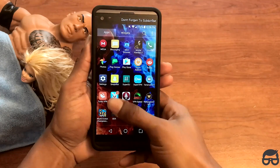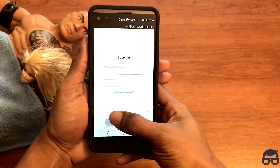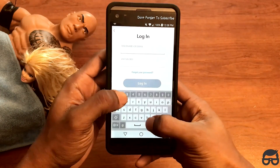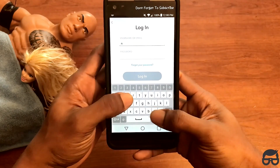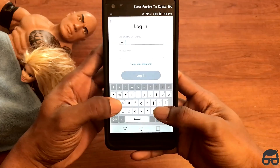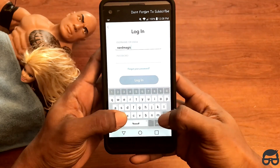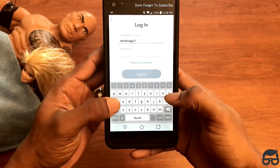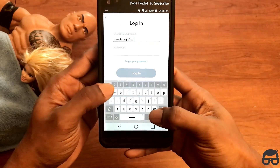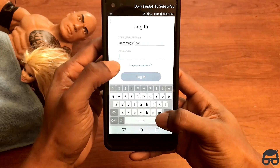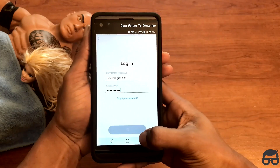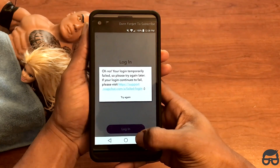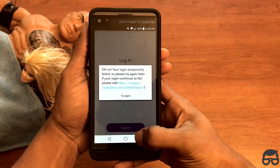I'm just gonna go to Snapchat and let you guys see what happens when your phone is rooted. I'm just gonna put in my username, which is Nerd Magic 1 and 1, so make sure to follow me on Snapchat. Okay, and once you click on login, you'll be introduced to this prompt if your phone is rooted.